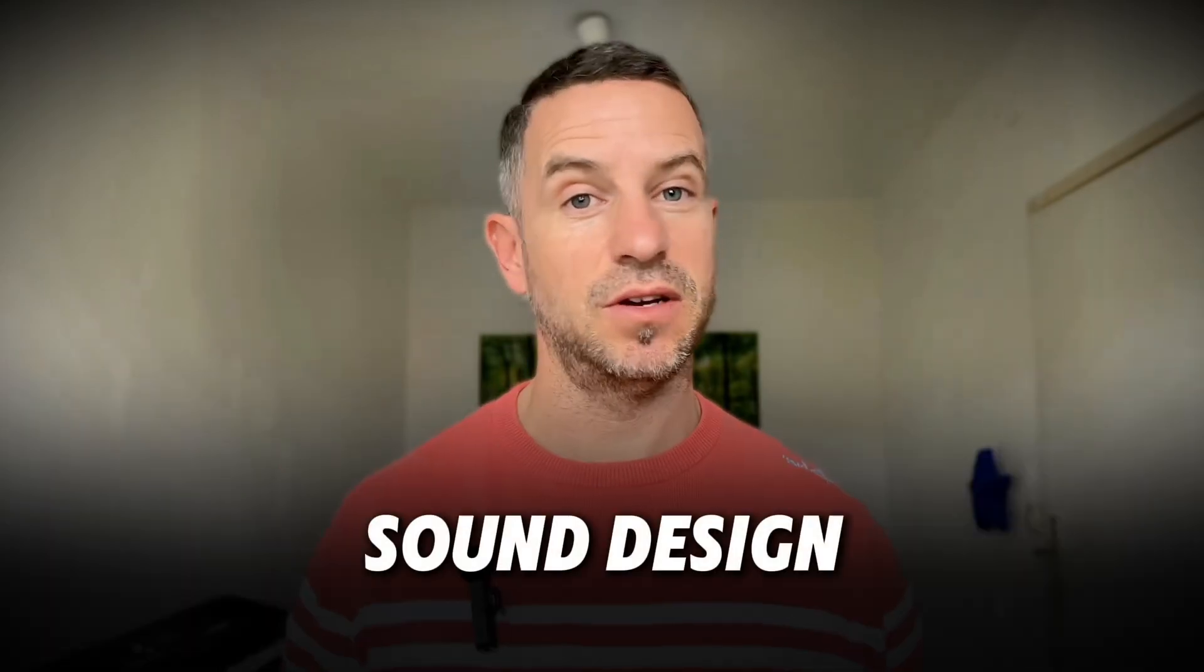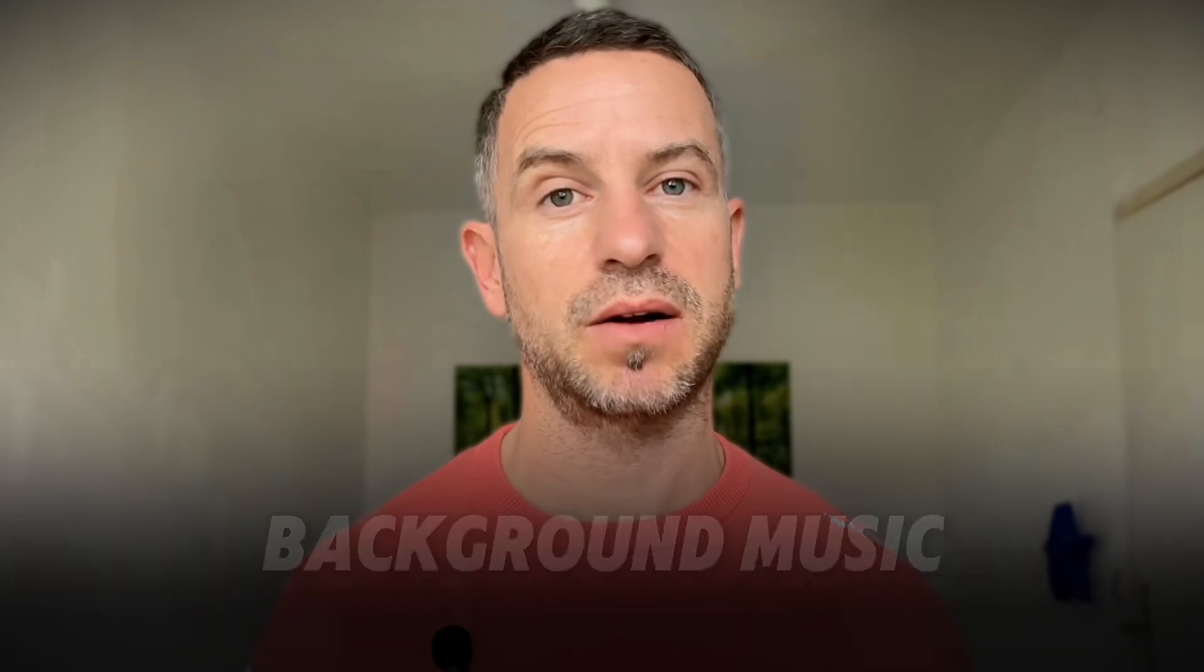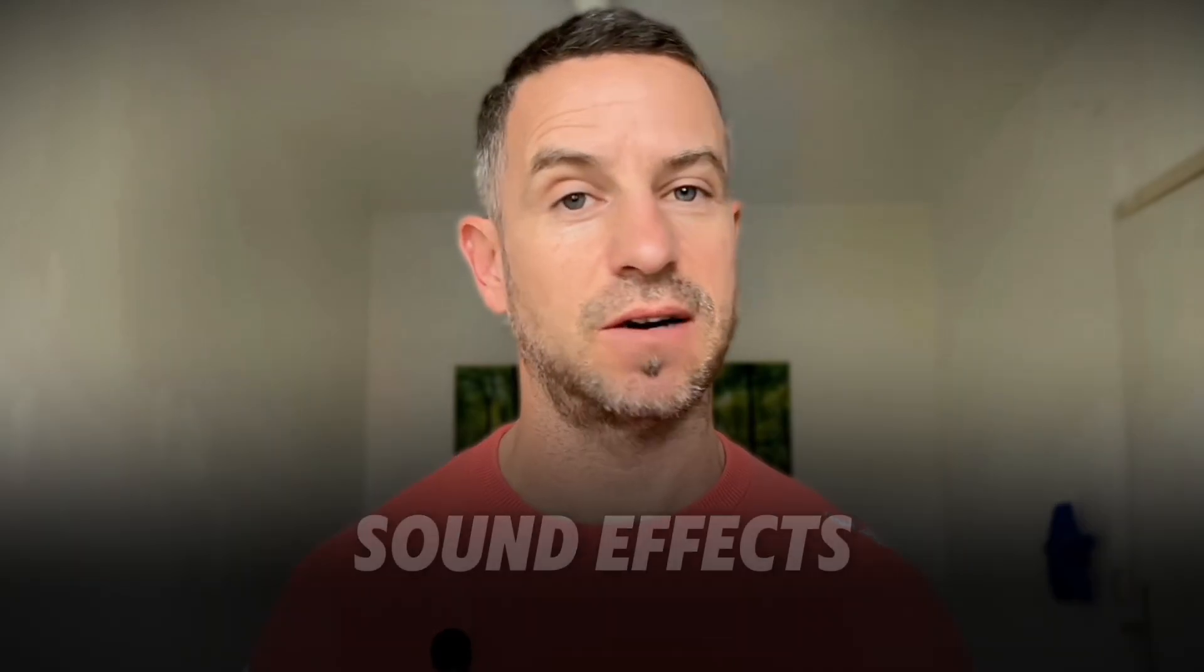Today I want to talk about sound design in video editing and how important it is to choose the right background music and sound effects.